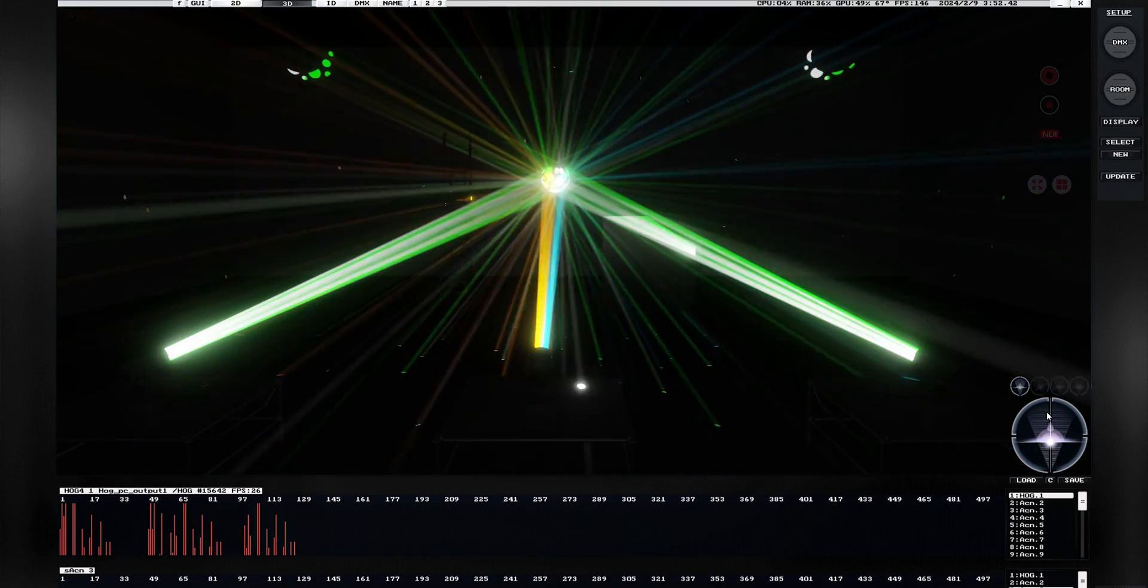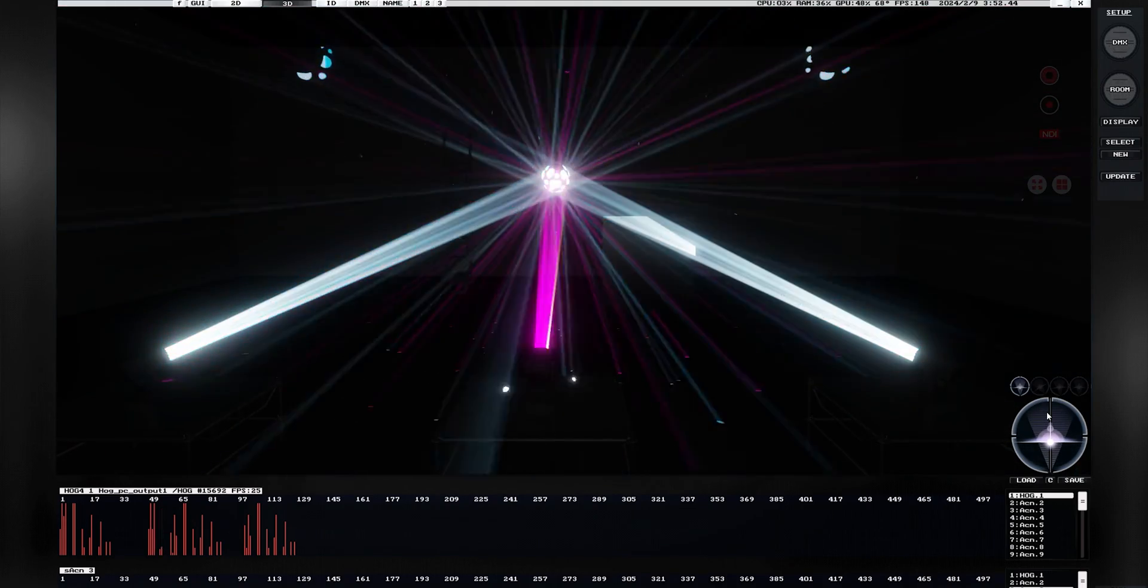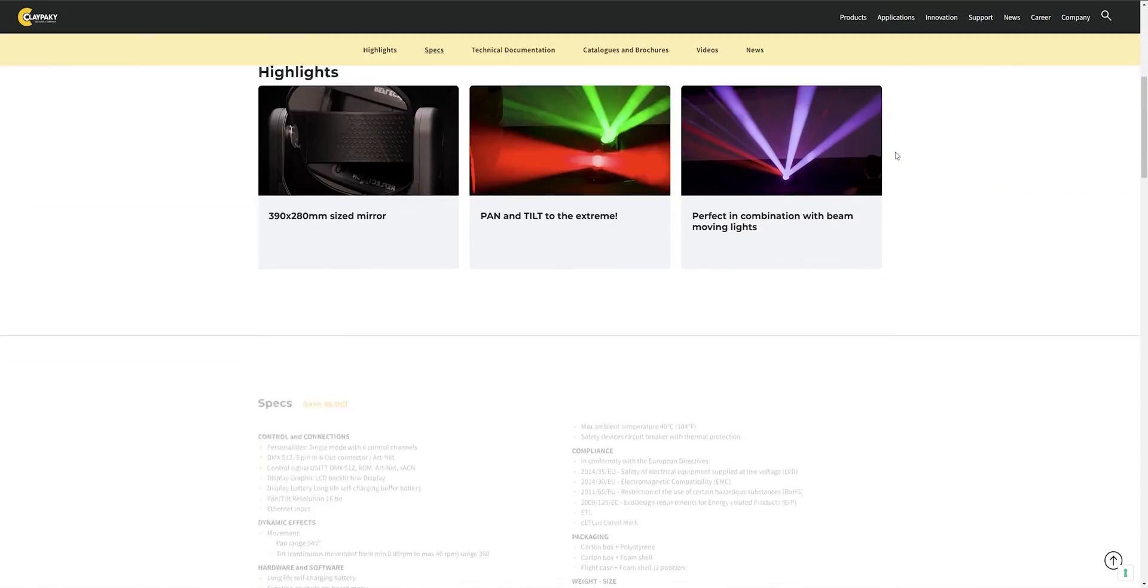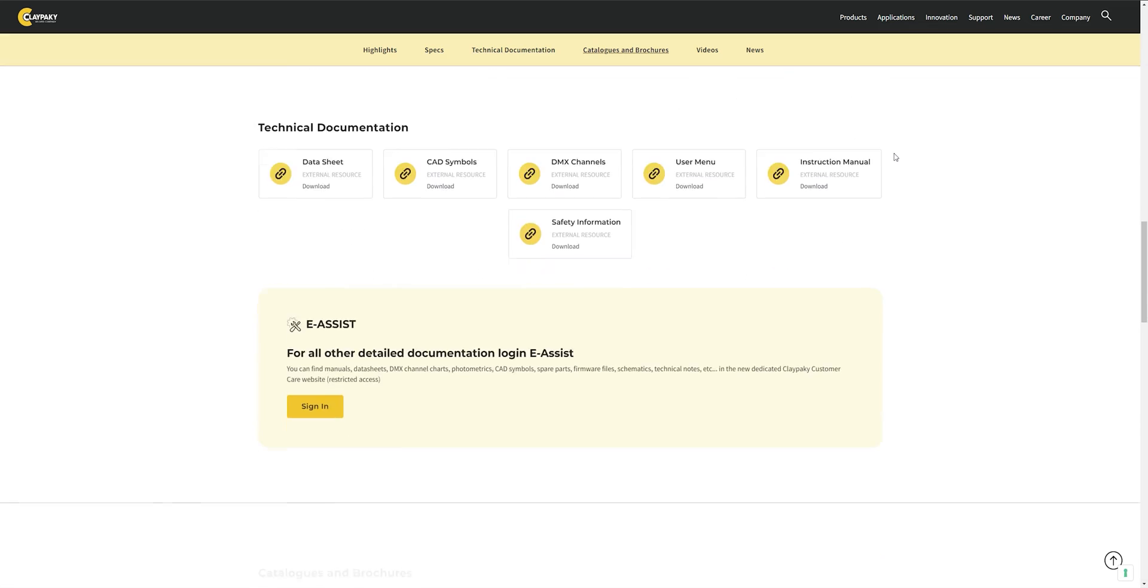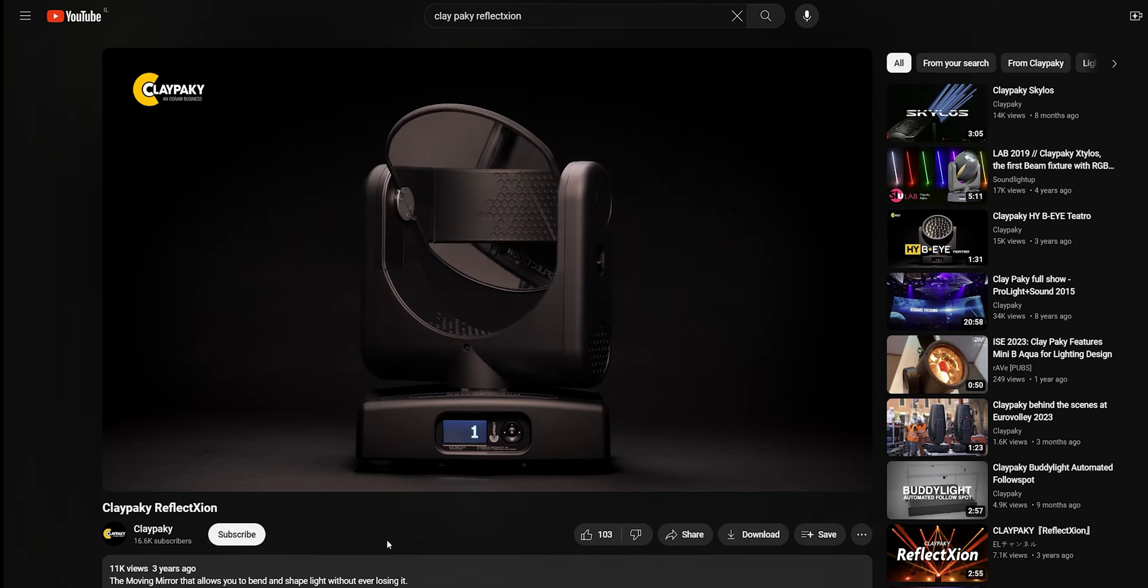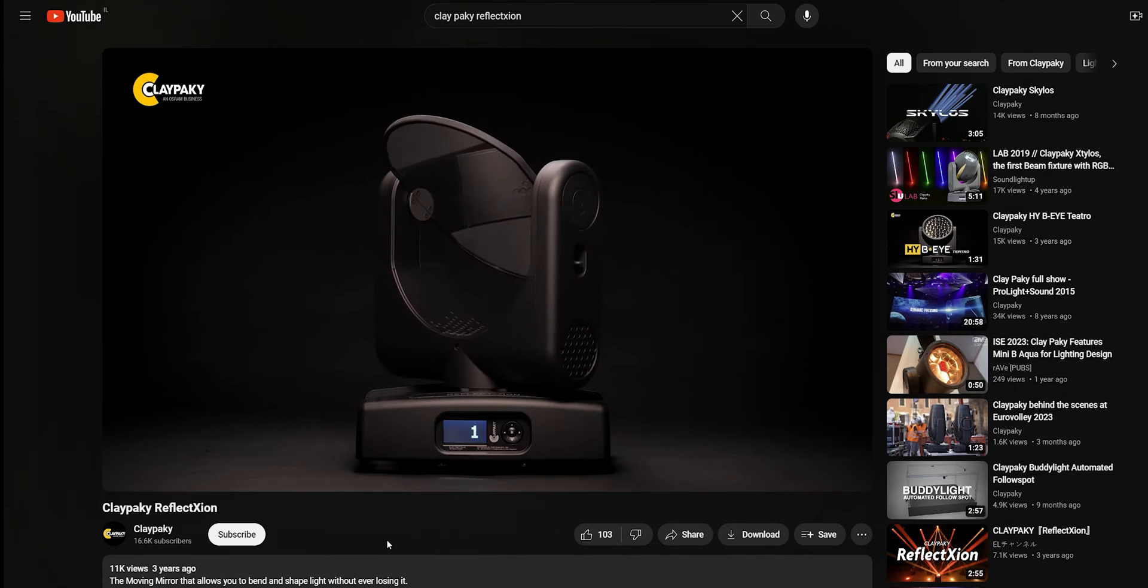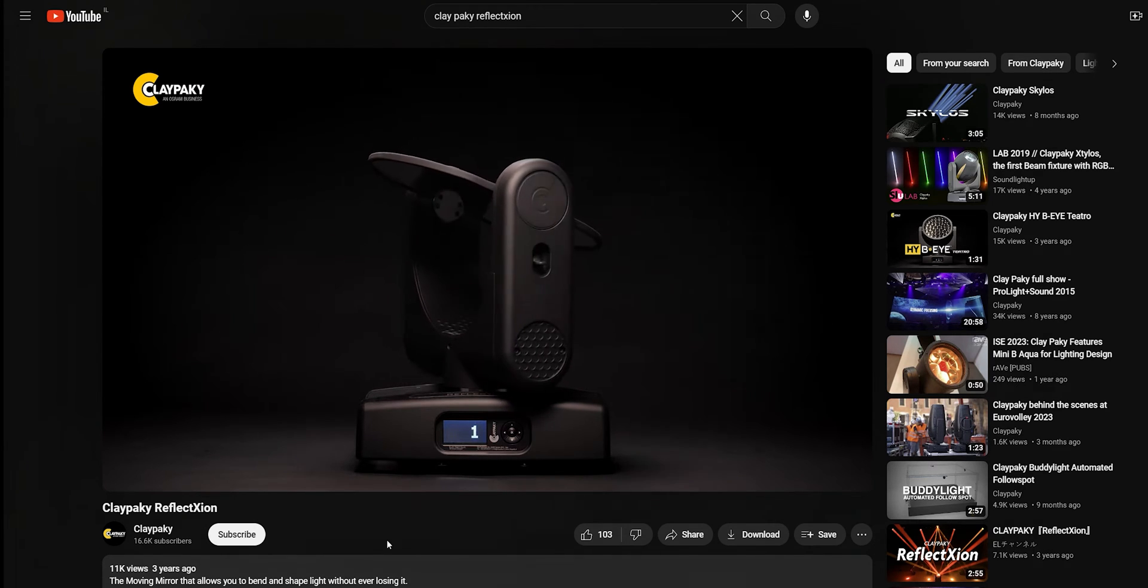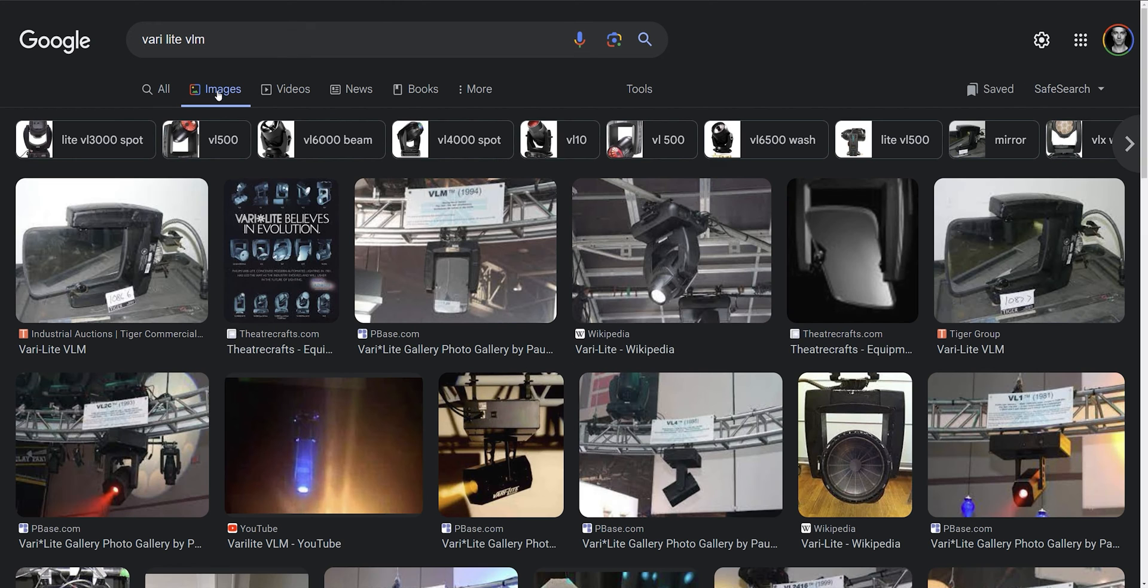So, we're done with that? Let's move another step up. Clay Paki came up with a very crazy-looking device called Reflection or something like that. It has a double-sided mirror that rotates. I think Varilite had something like that a while ago - I think it was called VLM.